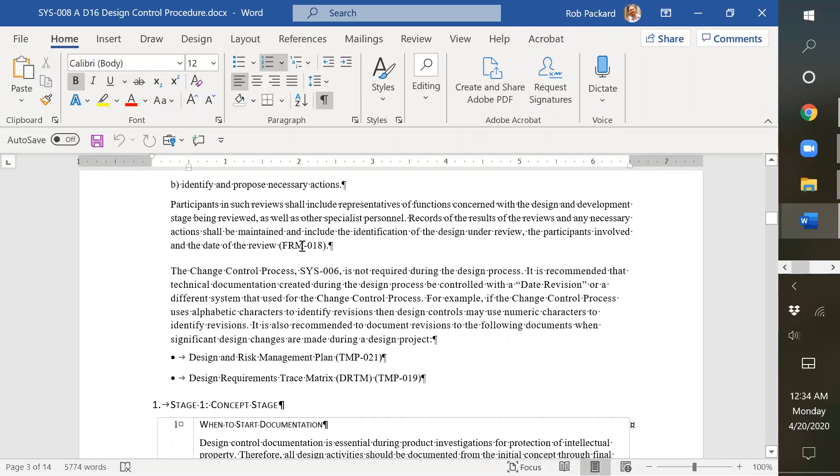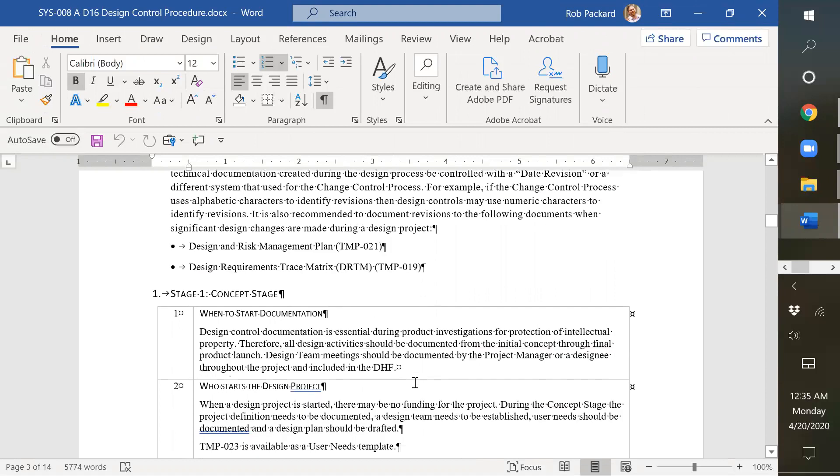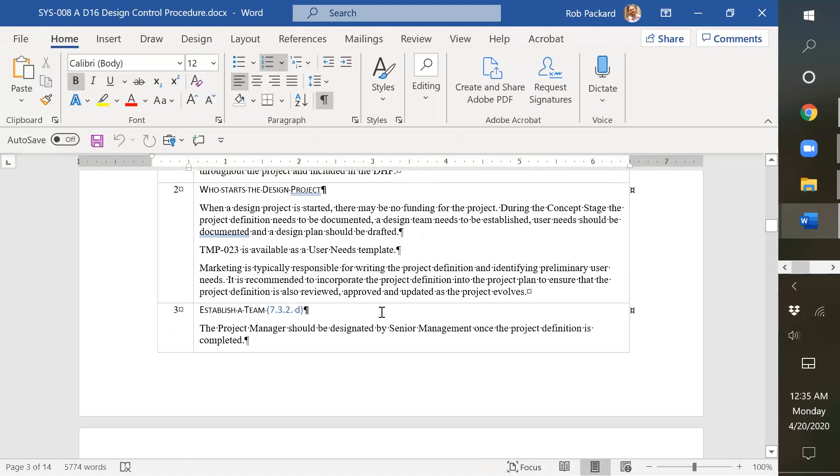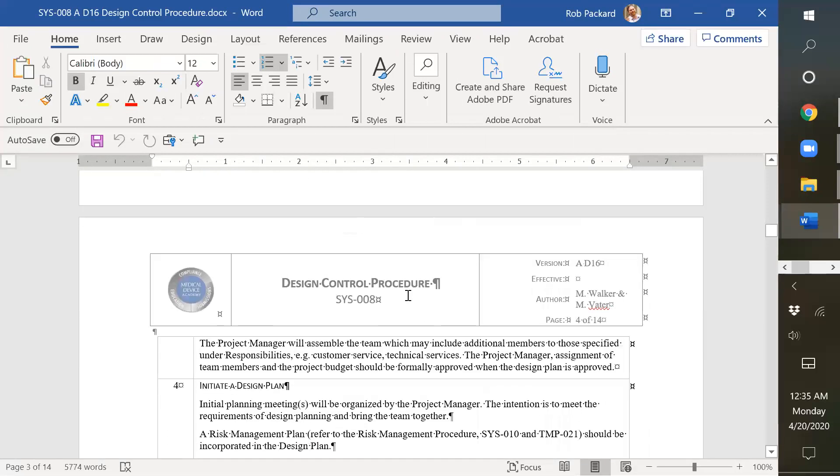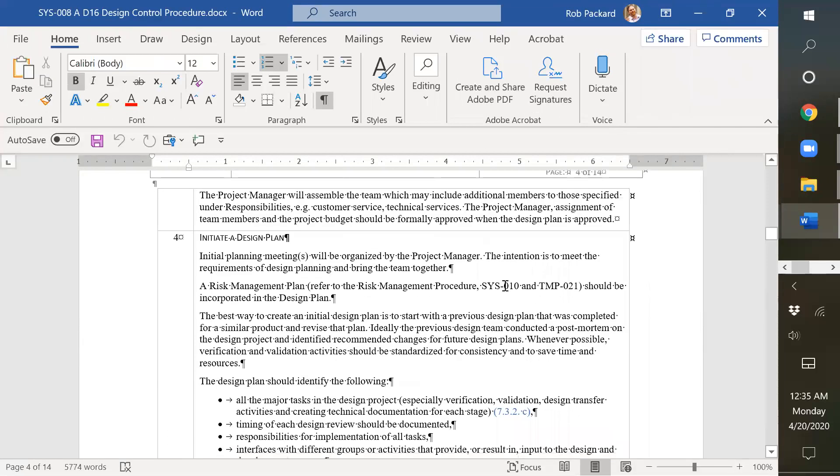So here's one of our forms, here's a template, here's another template, and then throughout this we have more blue hyperlinks and more references to templates.